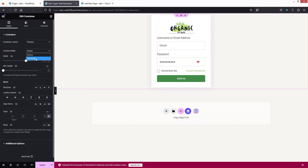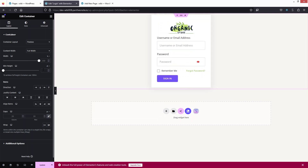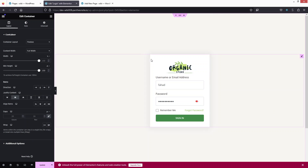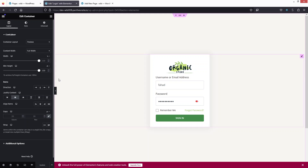I'll set the container to full width. Then I need to change the height — I'll change the unit to Viewport Height and use 100. Now I'll put the content in the center. This is looking fine, so let's click Update. Now I'll create the registration page in a similar way.